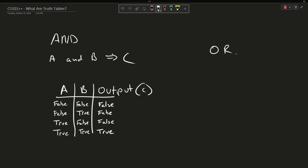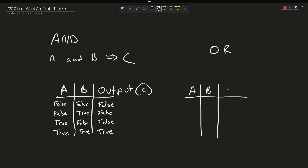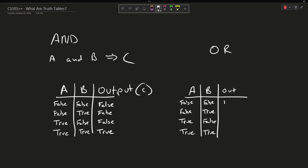Now let's cover the OR operation. In the OR case, the output is true if either of these values are true. Neither A nor B is true in the first case, so the output is false. In the second case, B is true, therefore the output is true. In the third case, A is true, therefore the output is true. In the fourth case, the output is true because A or B is true — it's acceptable for them to both be true.